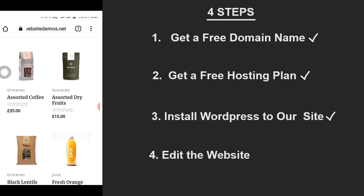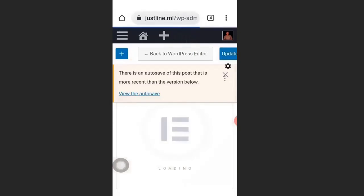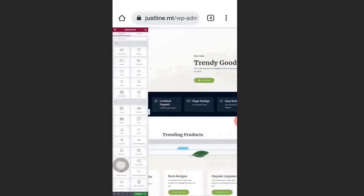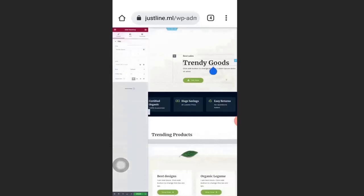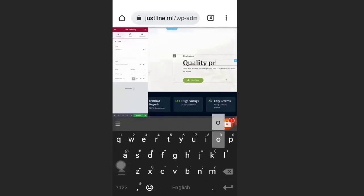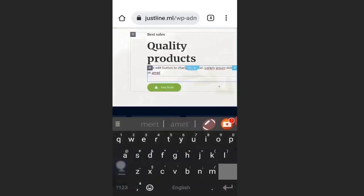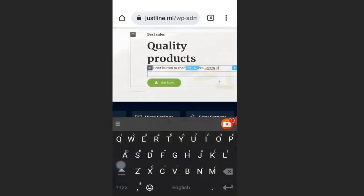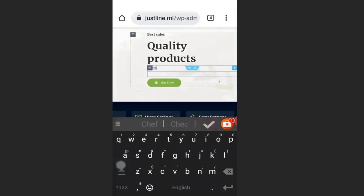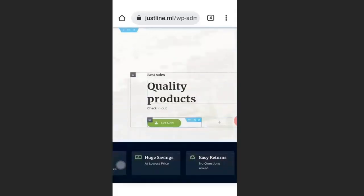Now we are going to edit the demo website and add our own content. Click on the pencil icon and then click Edit with Elementor. Make sure you are in desktop site mode on your mobile phone. Click on the text you want to remove, delete it, and put your own text — for example, 'Quality Product'. To edit smaller text, click on it and delete it.